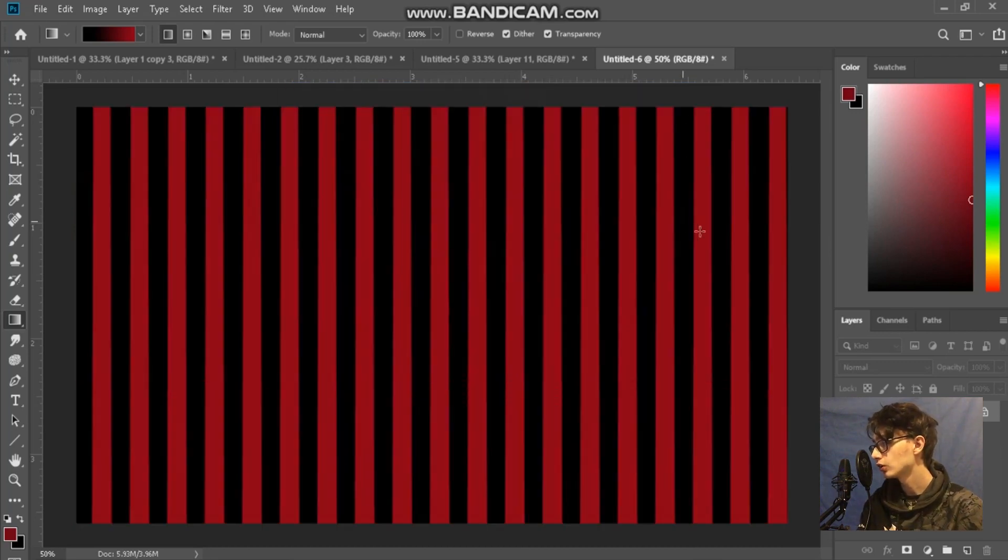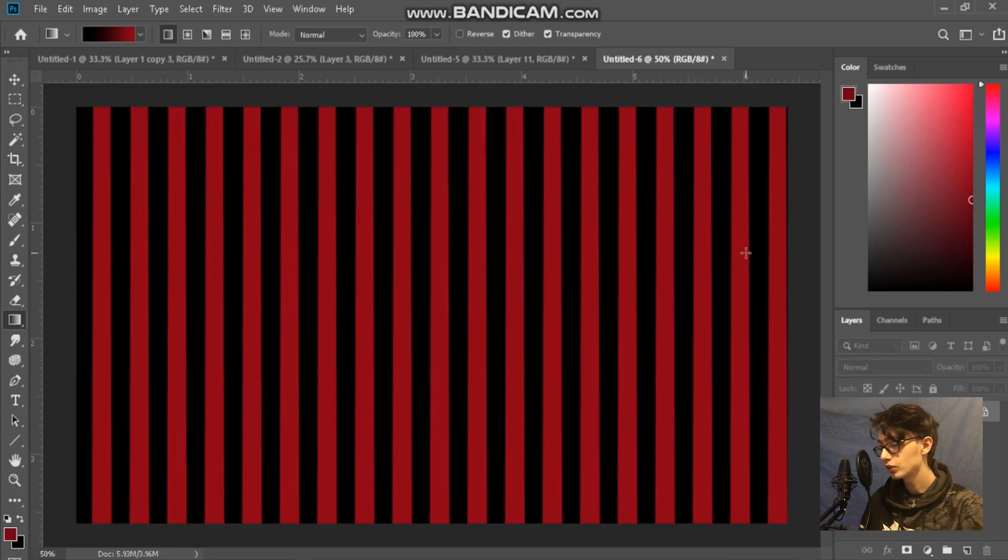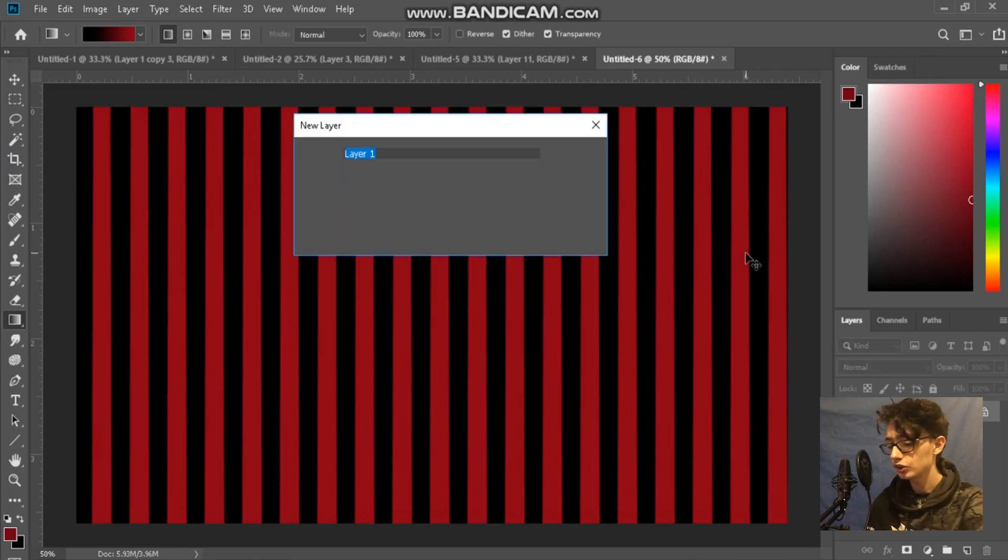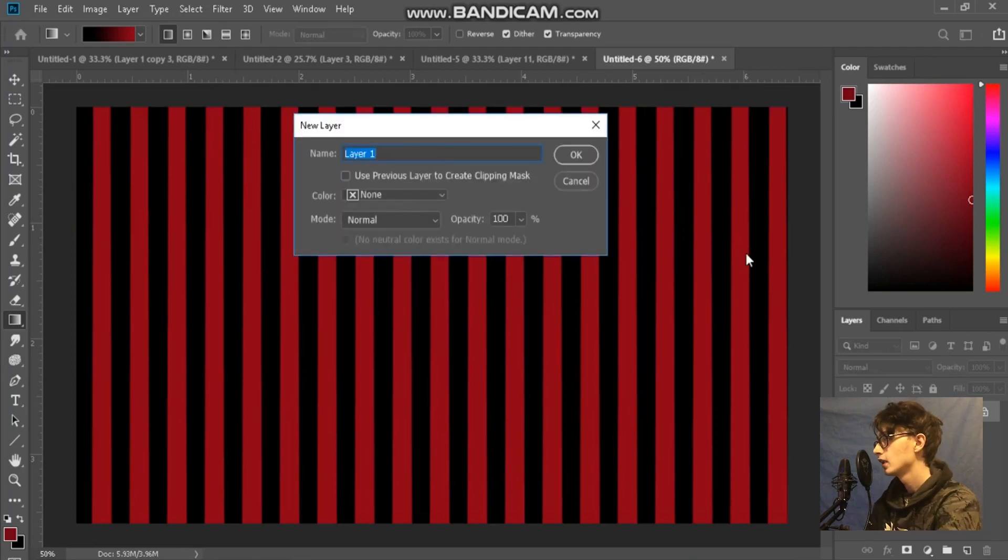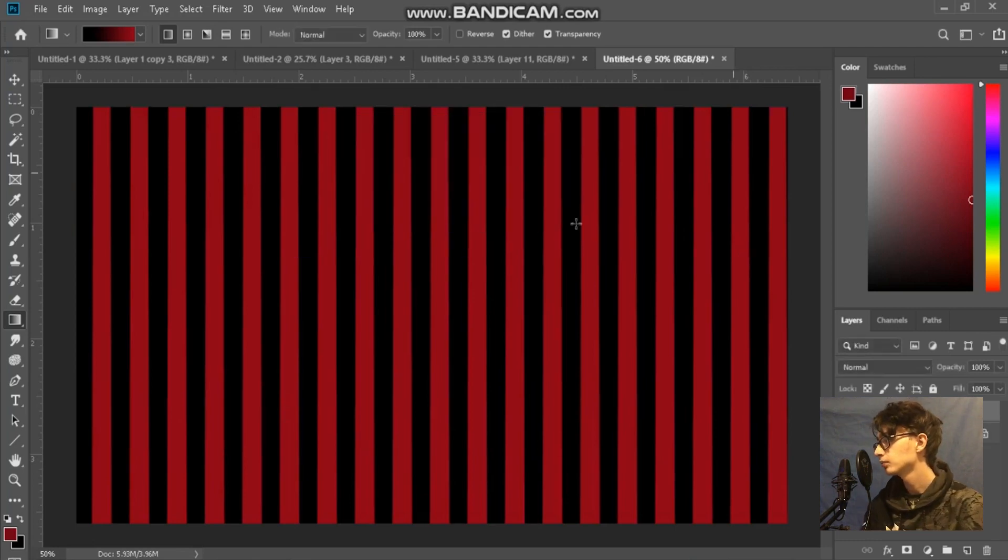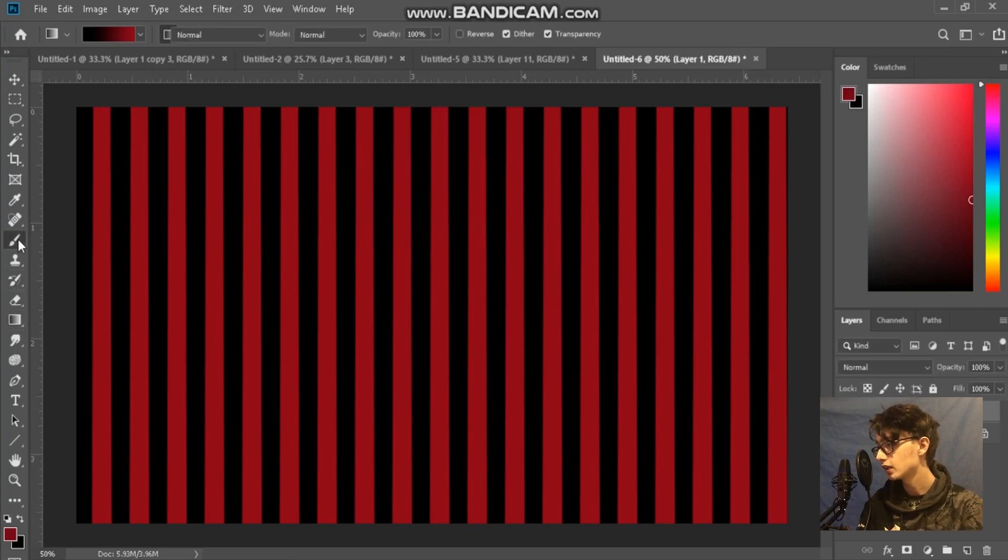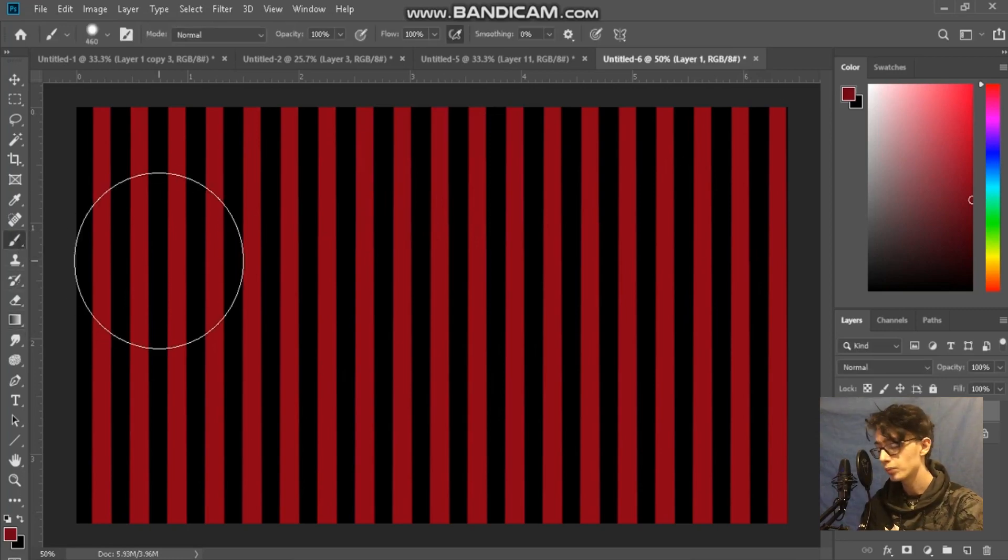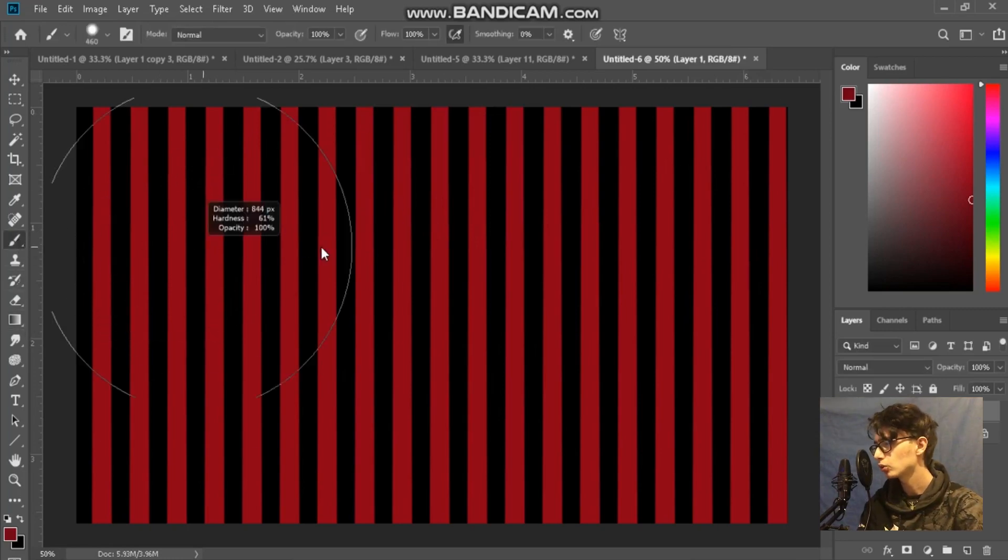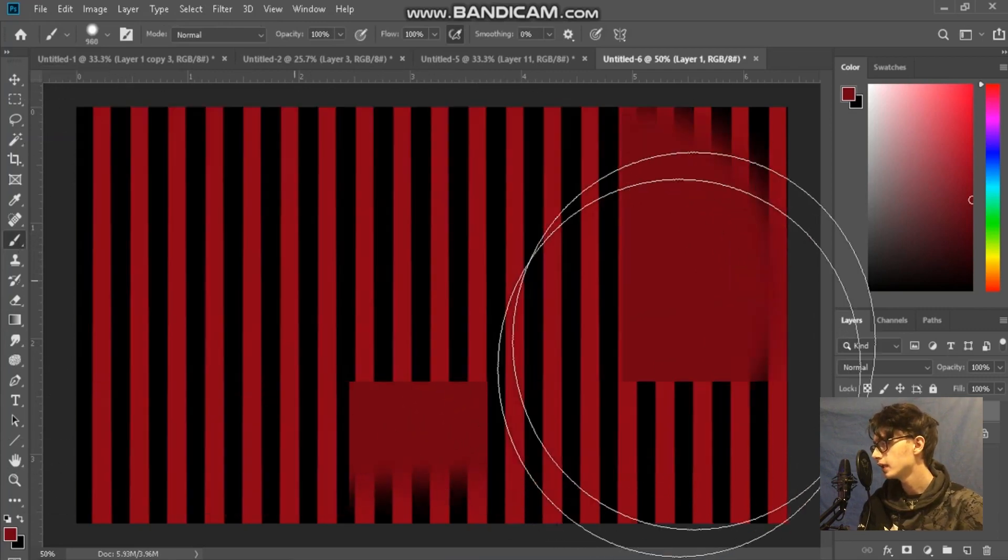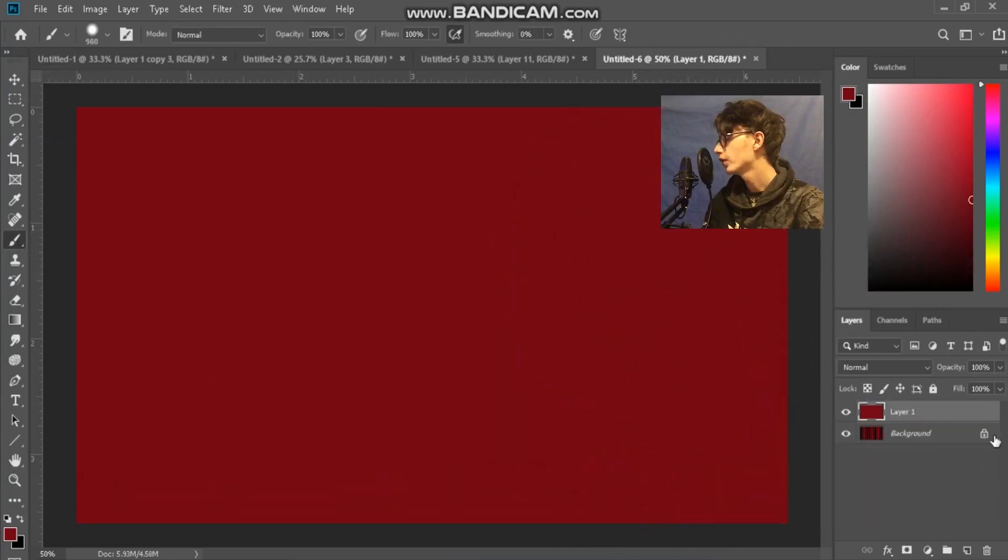Now once that's done I'm going to have to create a new layer here, so let's do this: Control Shift N and then Enter. It doesn't matter what the name of it is, and I'm going to make sure I've red selected and just use the paintbrush tool, painting this whole layer.